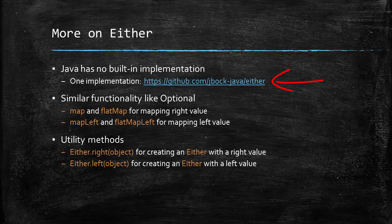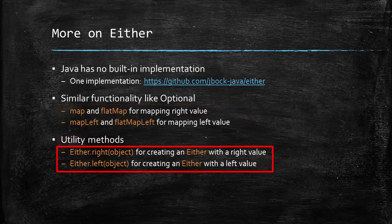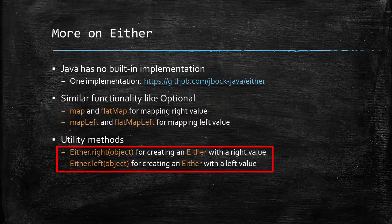Either would have similar functionality like optional, that is it would have map and flat map methods for mapping the right value. Whereas map left and flat map left for mapping the left value. It would also have utility methods like either dot right and either dot left for creating either with right value or left value.